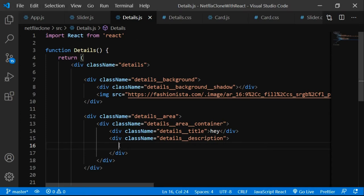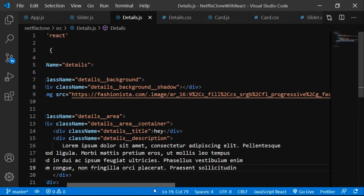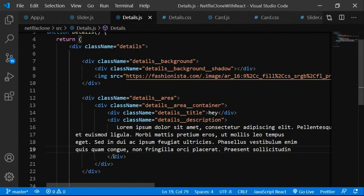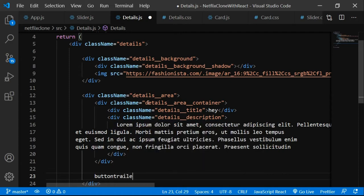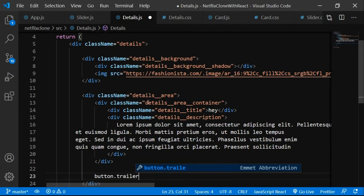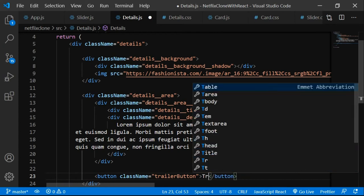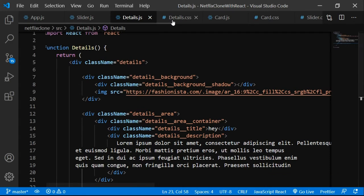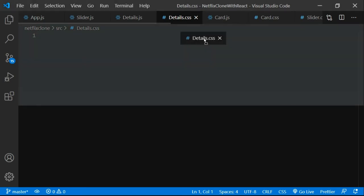By the way, subscribe to the channel if you haven't — I'm making this at 3am because of background noise in the afternoons. We added the details description with dummy text and now we'll add the trailer button: button with class name 'trailer_button' and inner text 'Trailer'.